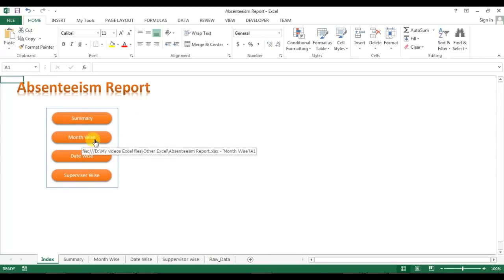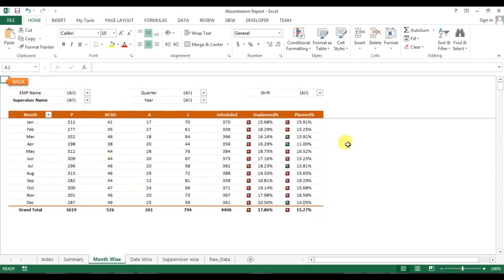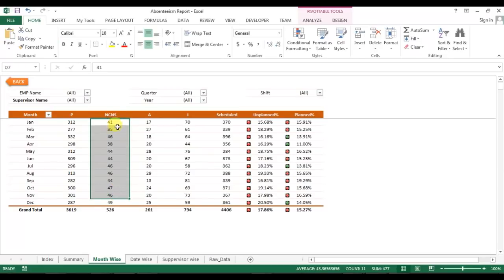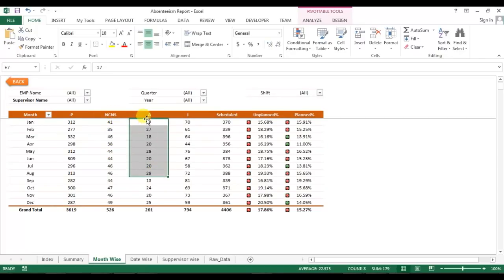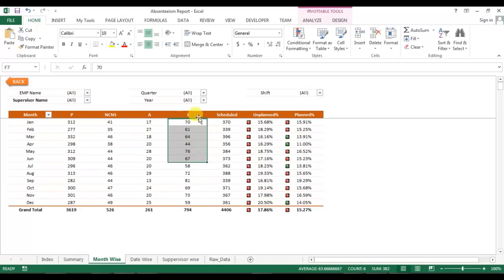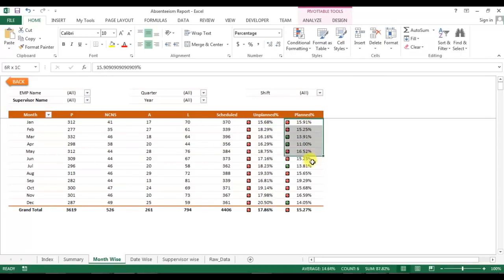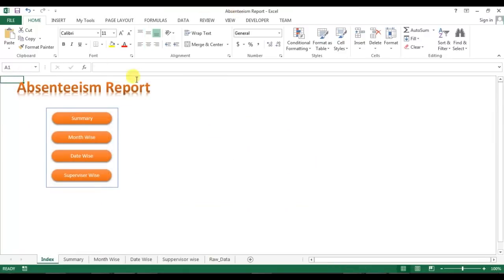The second tab is Month Wise. Here I have a pivot table showing month-on-month present count, NCNS count — NCNS means No Call No Show, where the employee has not reported and this is purely unplanned — and Absent, which means the employee informed the supervisor but was not marked in the roster as leave, so it is also unplanned. Then there is Leave, which is planned, and Schedule Count.